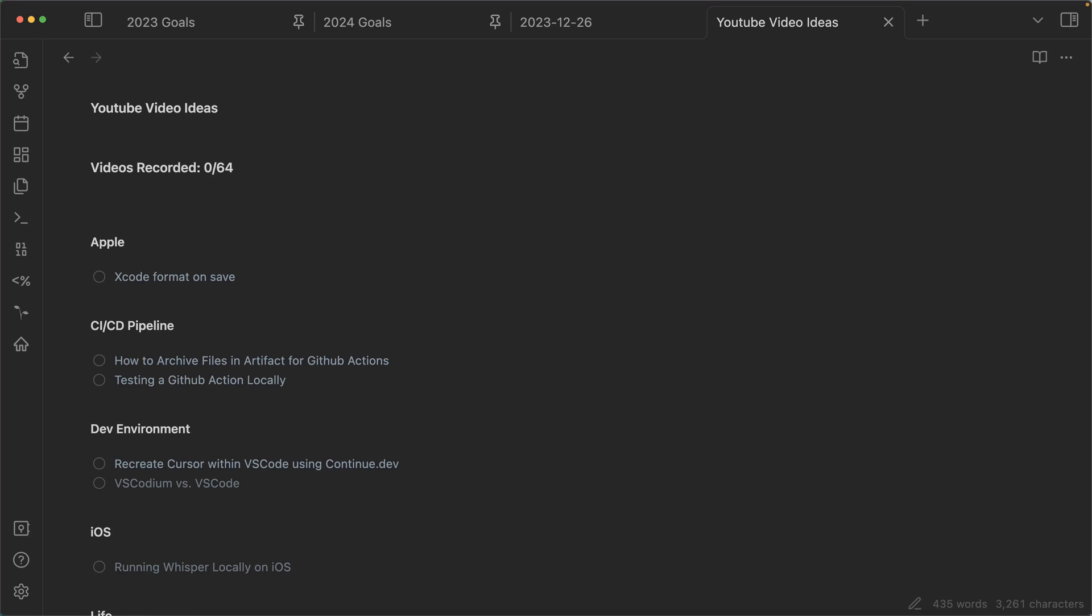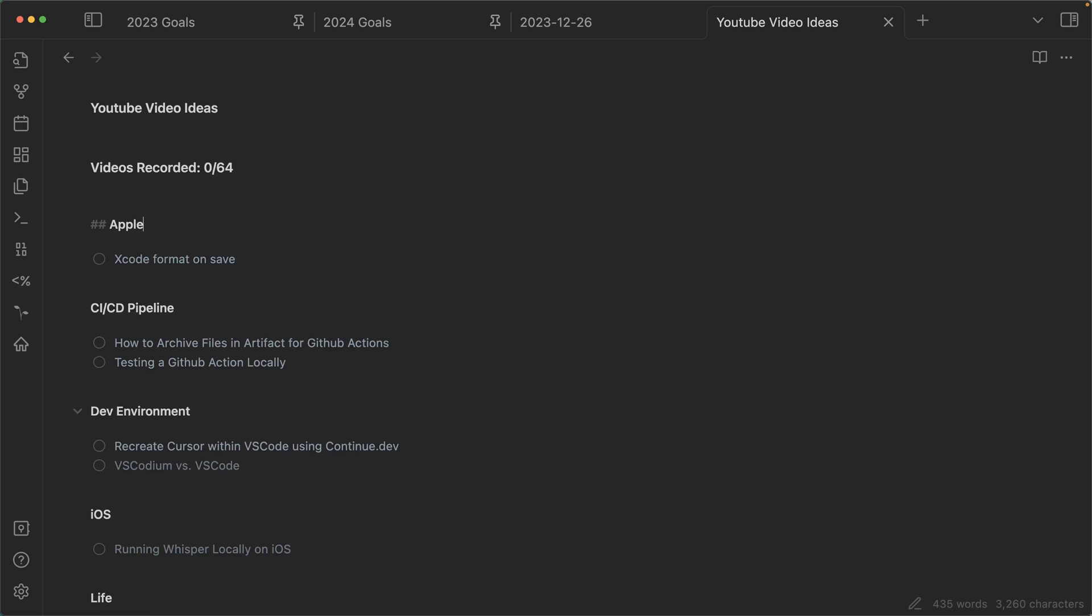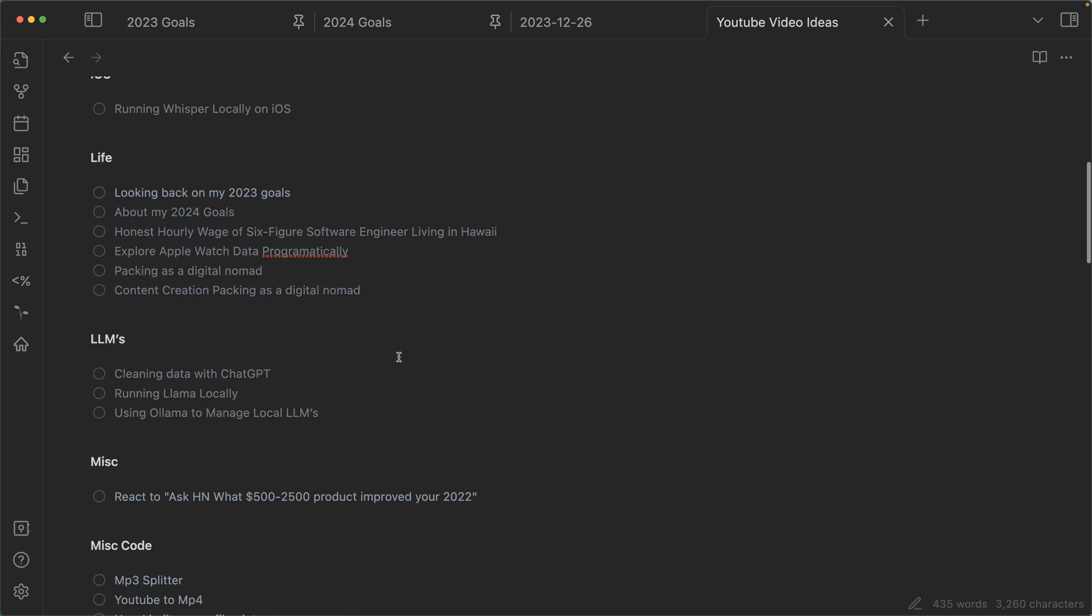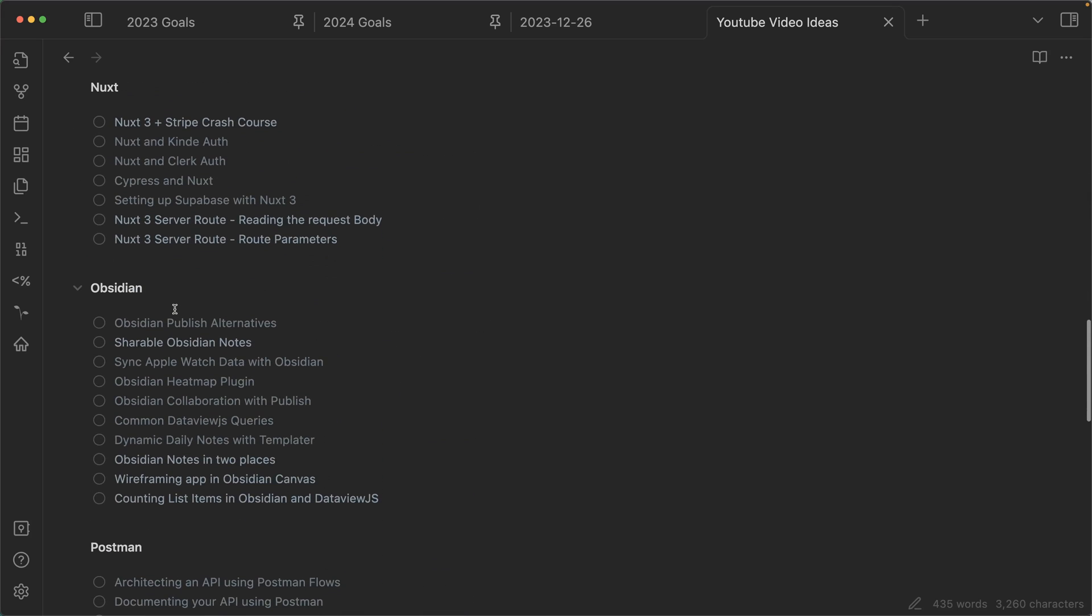And that'll show zero out of 64, because I haven't done any yet. But now if I go down, and let's say obsidian, counting list items in obsidian and data view js,